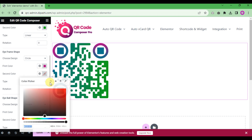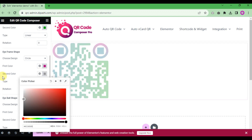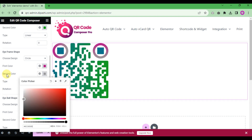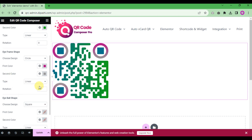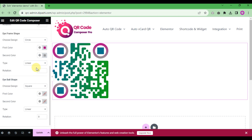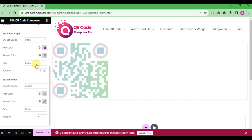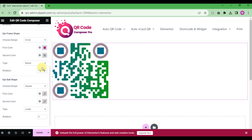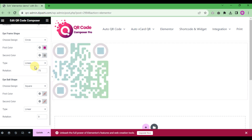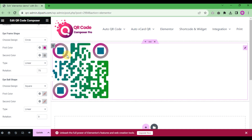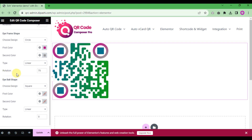Choose a color for the eye shape and then choose a second color for the gradient. You can apply a gradient with linear or radial type. Choose a rotation value and we select the linear type. Check the preview to confirm the result.